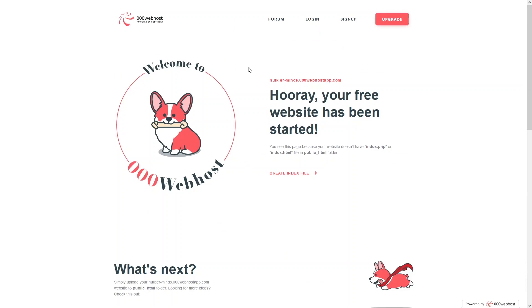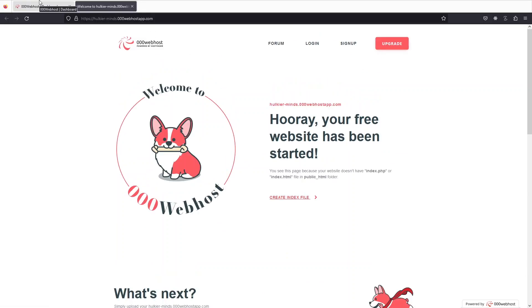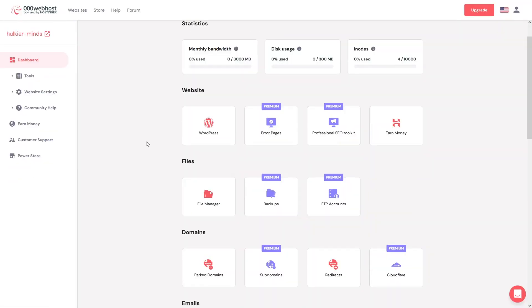Let's add our own website and remove this dummy one. Go back to the dashboard. We have two options: we can either install WordPress if you want a WordPress website, or if you have already created a website and have the source code, you can upload it from the File Manager.